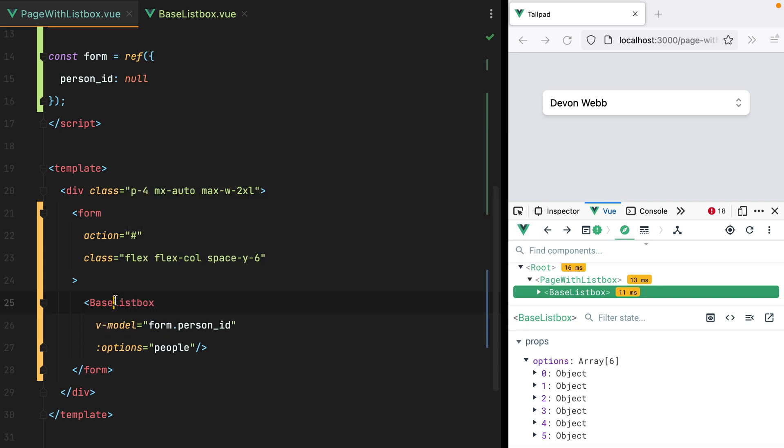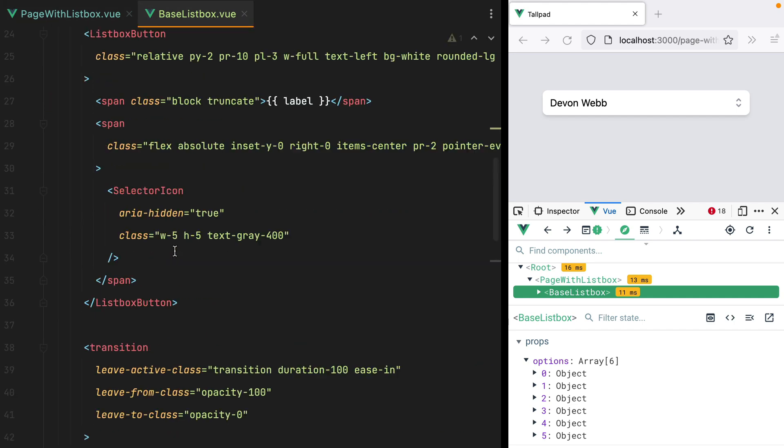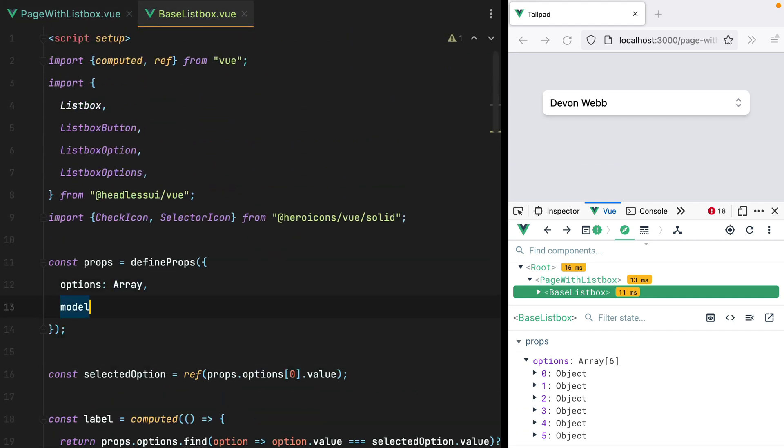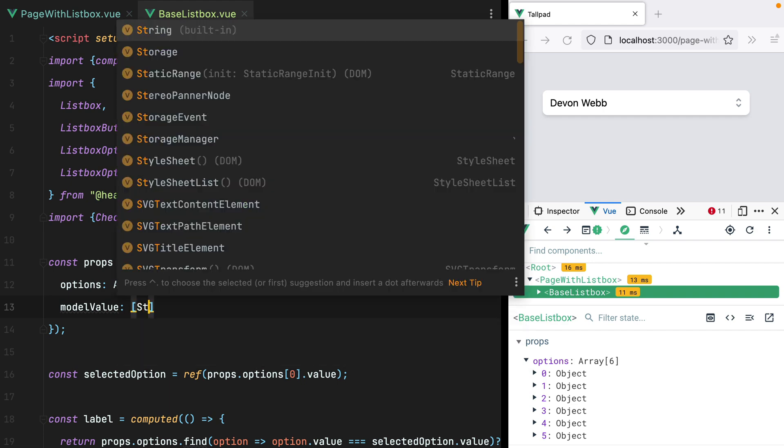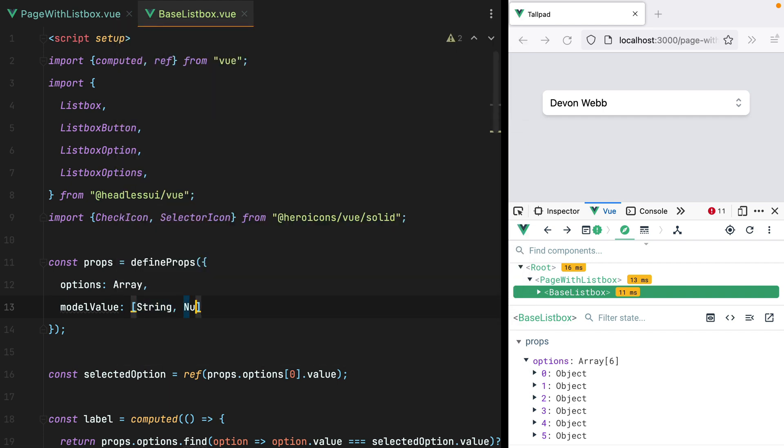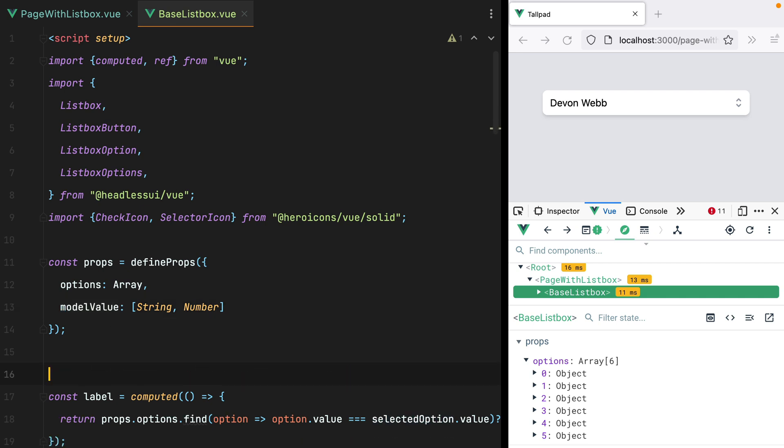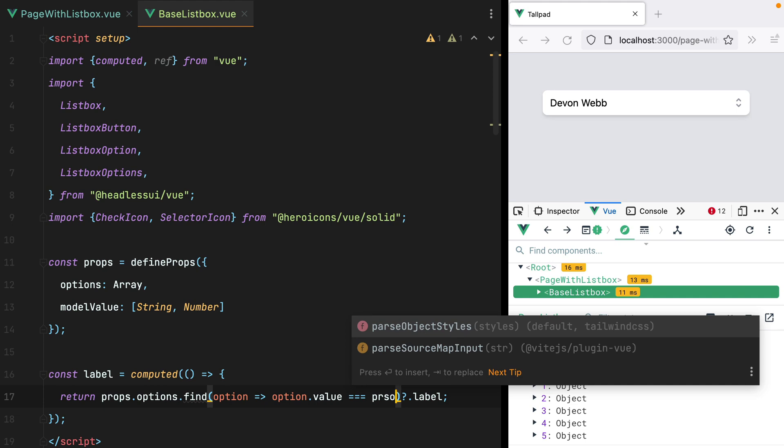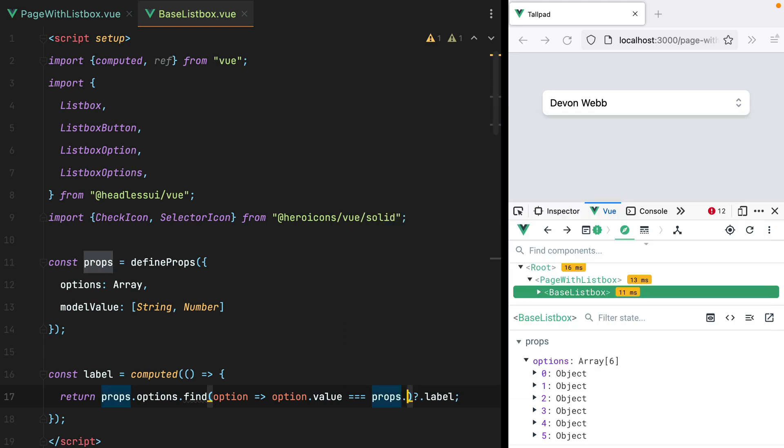Now since we have a vModel here, that means our BaseListBox component will receive a modelValue prop. So here we'll have modelValue, which can be a string or a number. Now that we receive the model value as a prop, we no longer need the selected option. We can remove it,